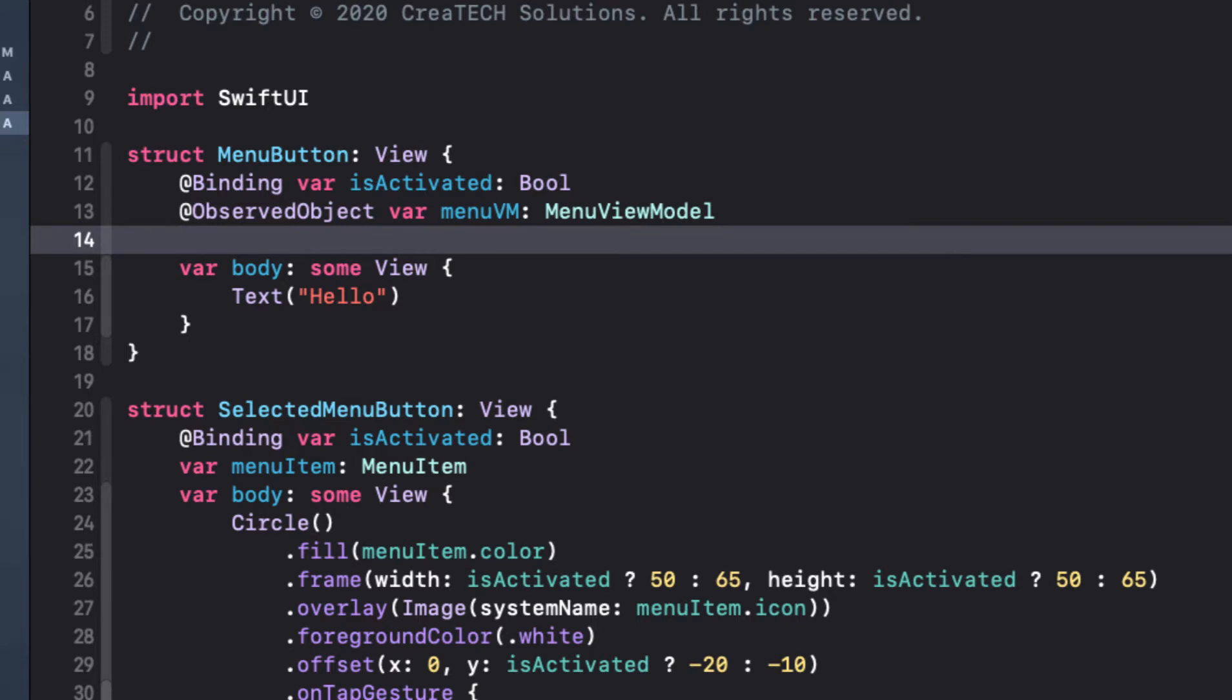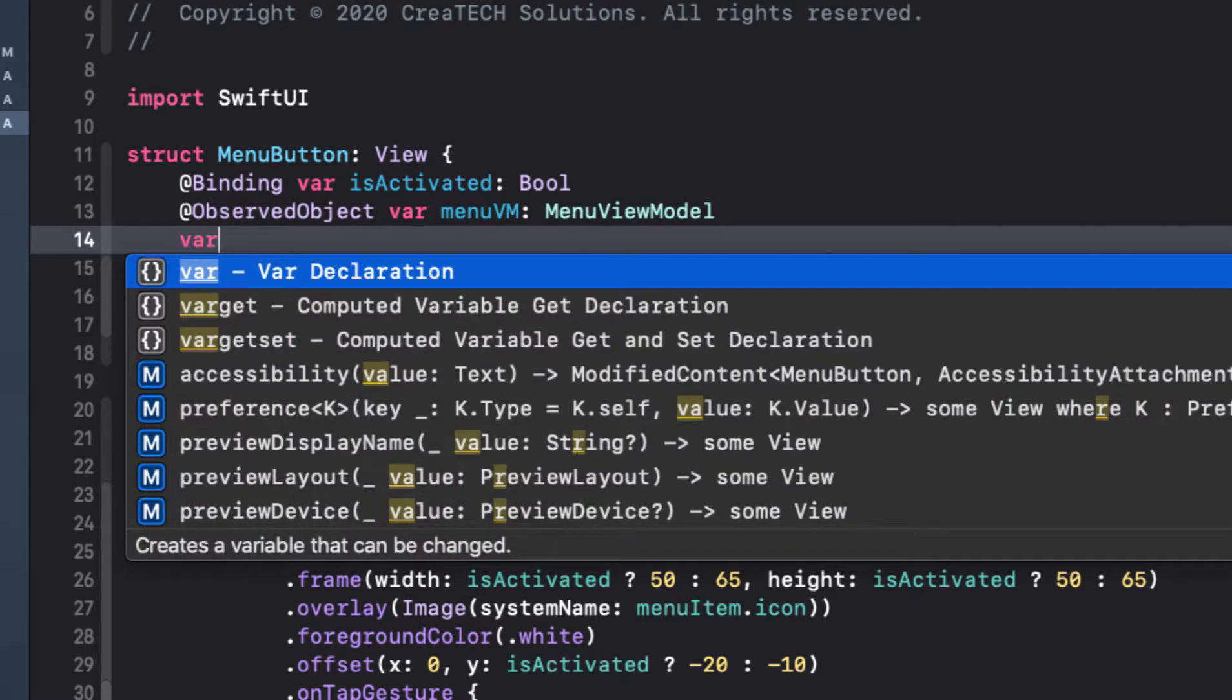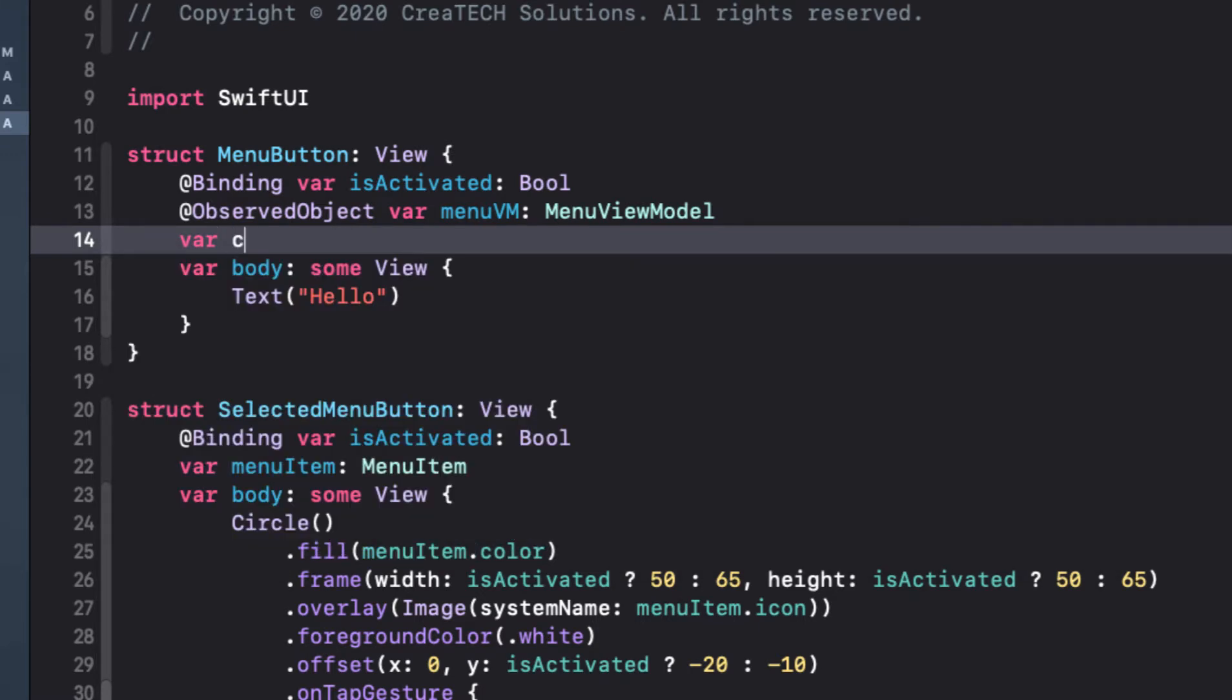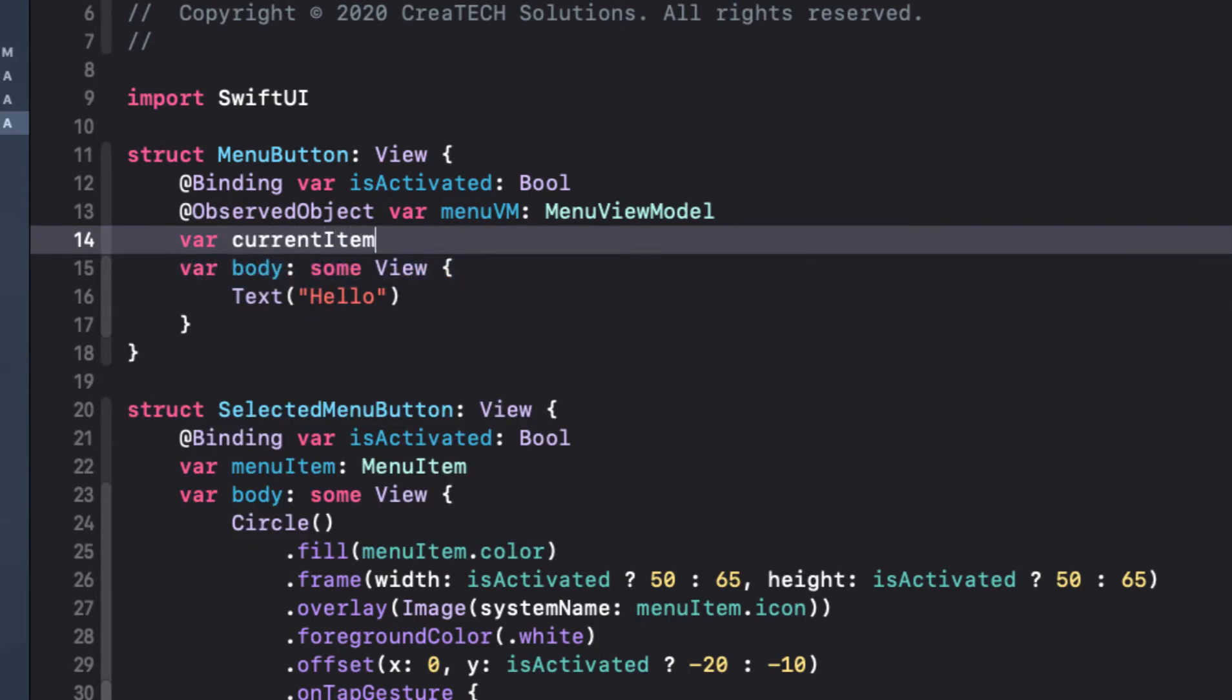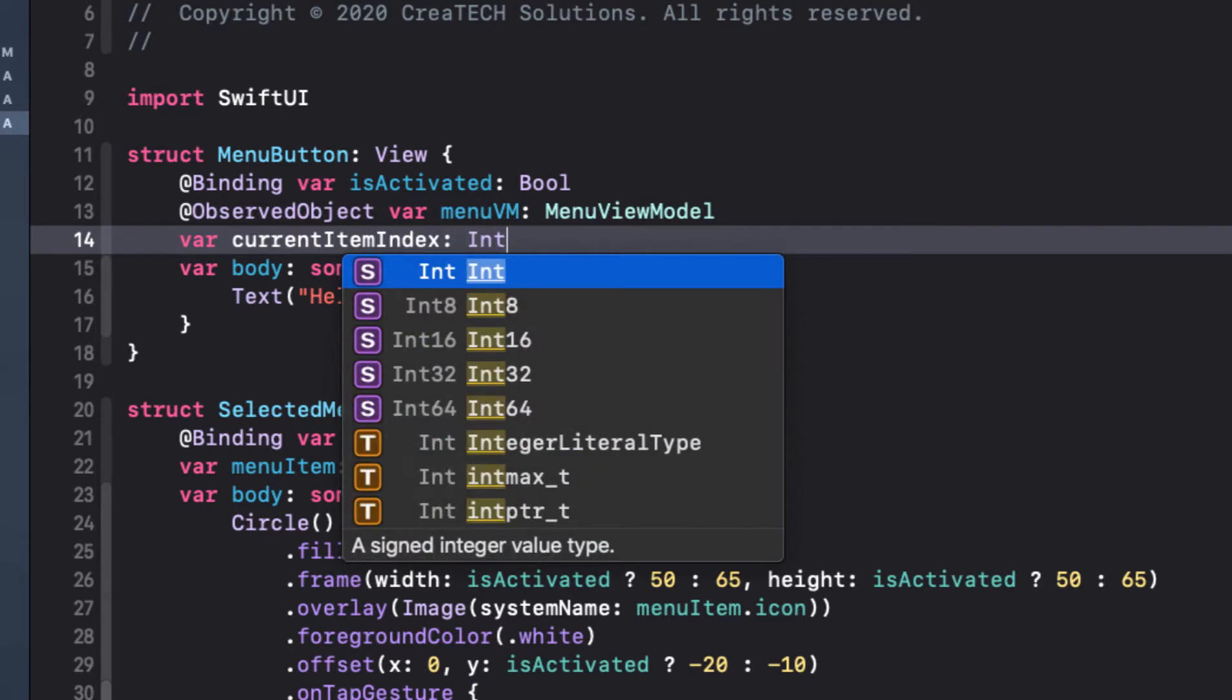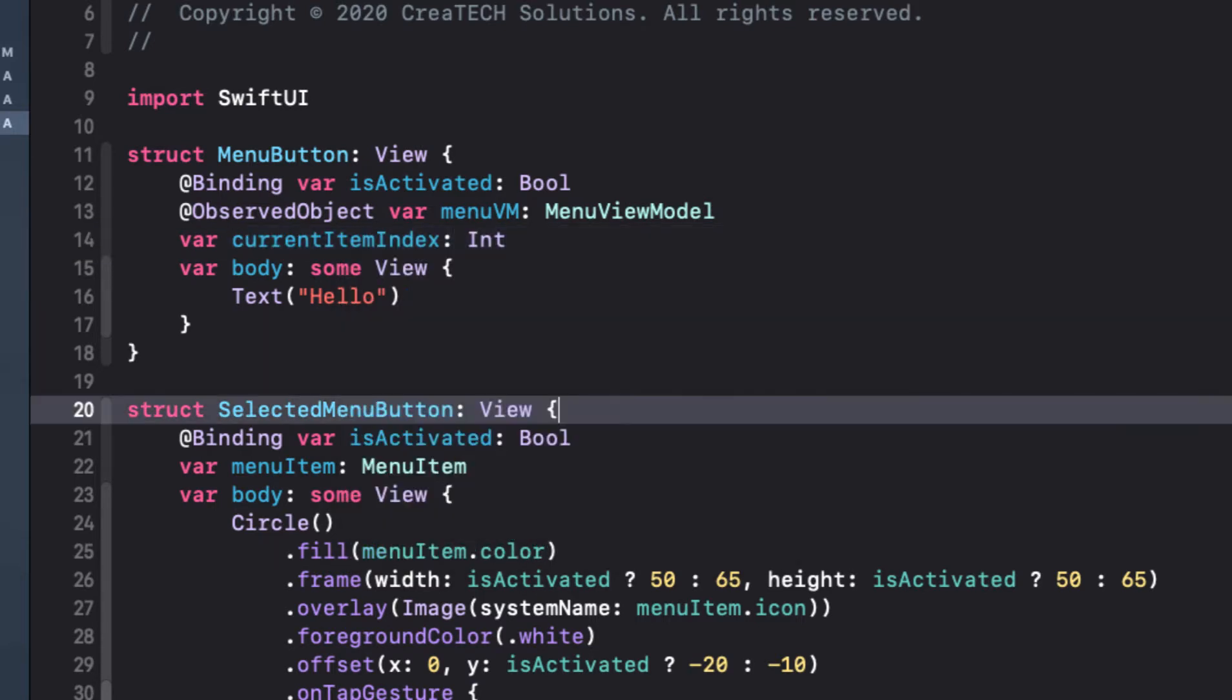In our content view, we'll initialize these properties for each menu in the array. Now the final thing we're going to have to know so we can lay out the button color, icon and offset once it's expanded is which one it is. What's the index of the item that was tapped? For this, I'll create an integer variable and I'll call it current item index.